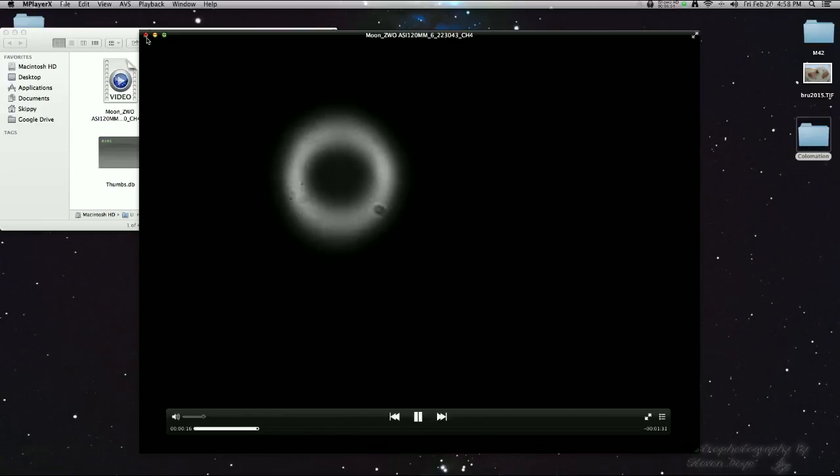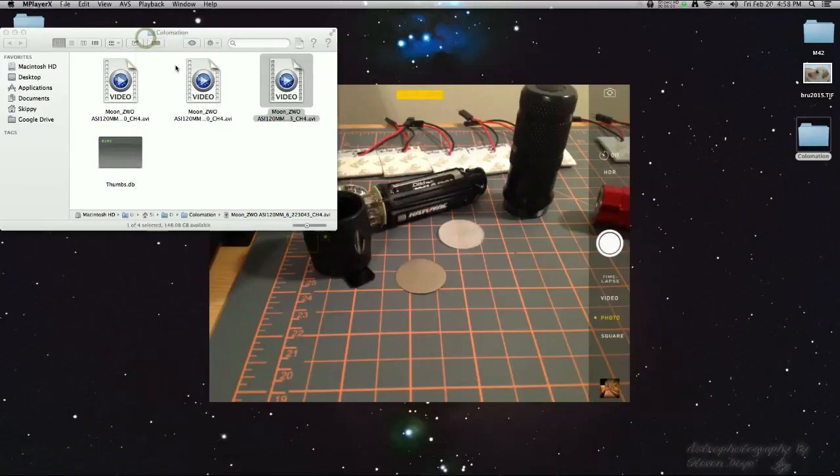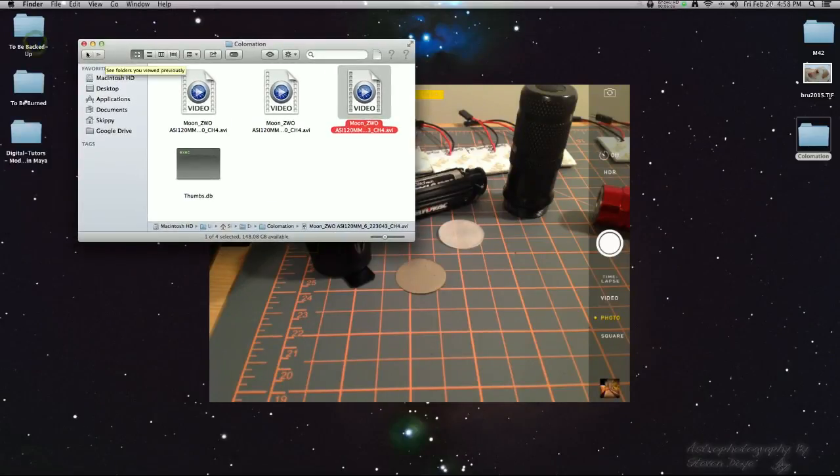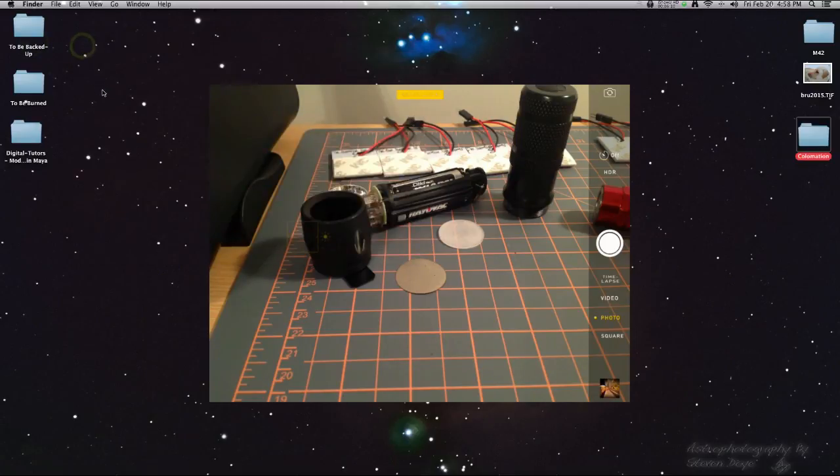I was at first intimidated by doing the collimation, but once I started doing it, it's actually pretty easy. It's not that hard to do.